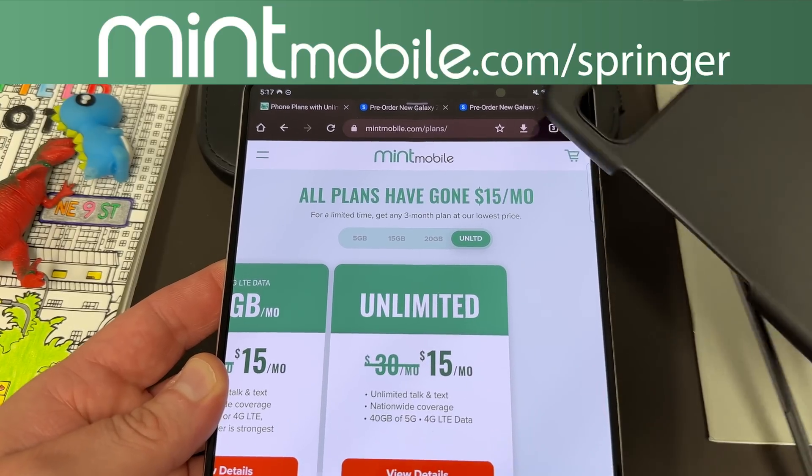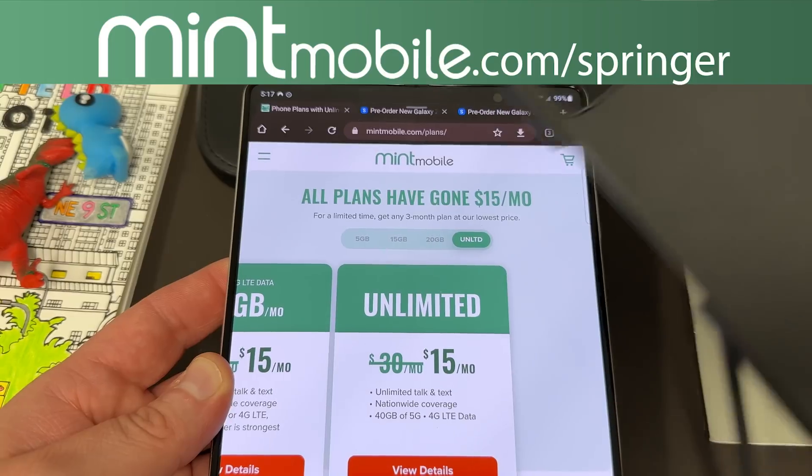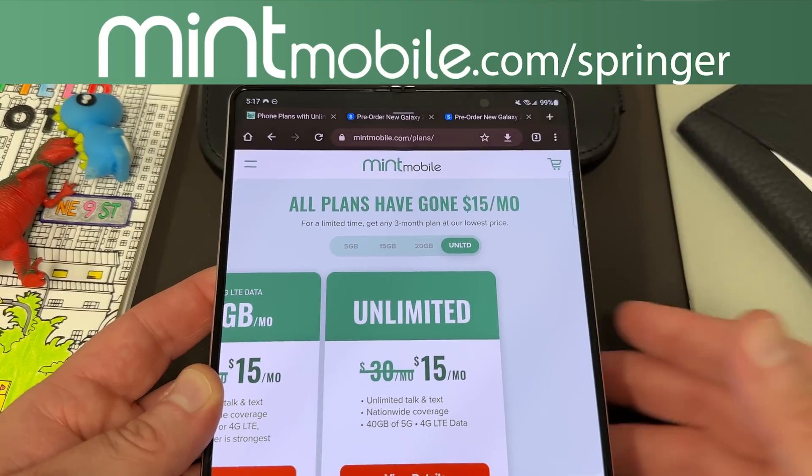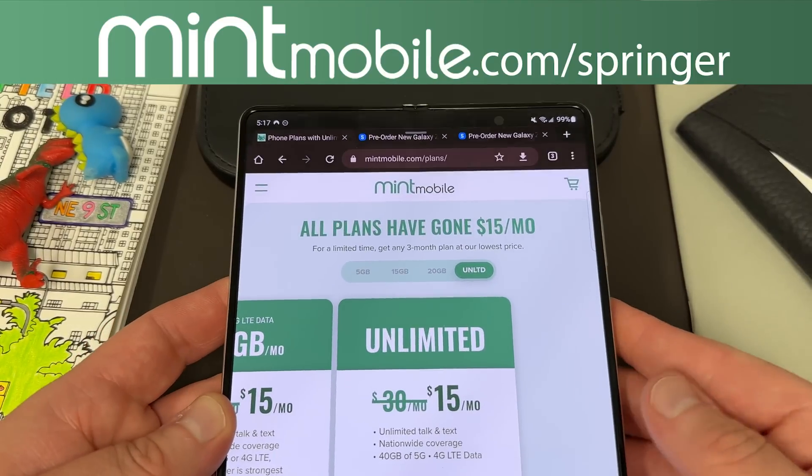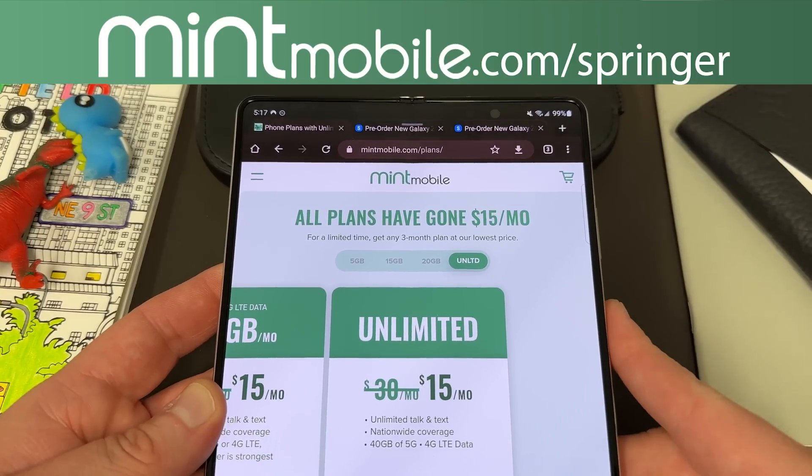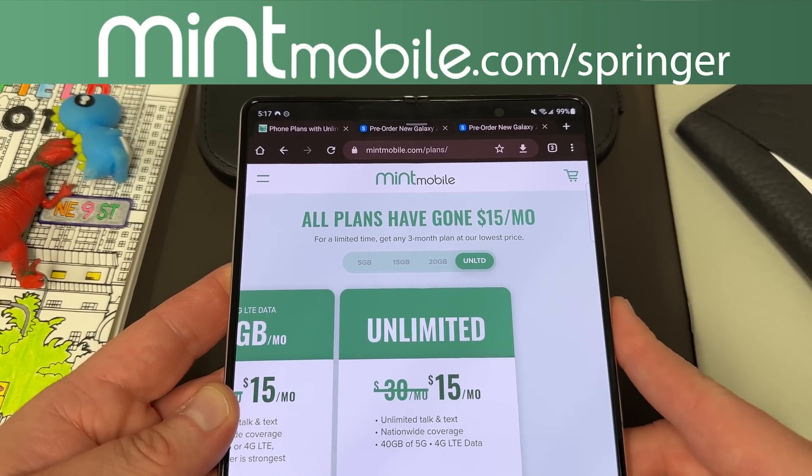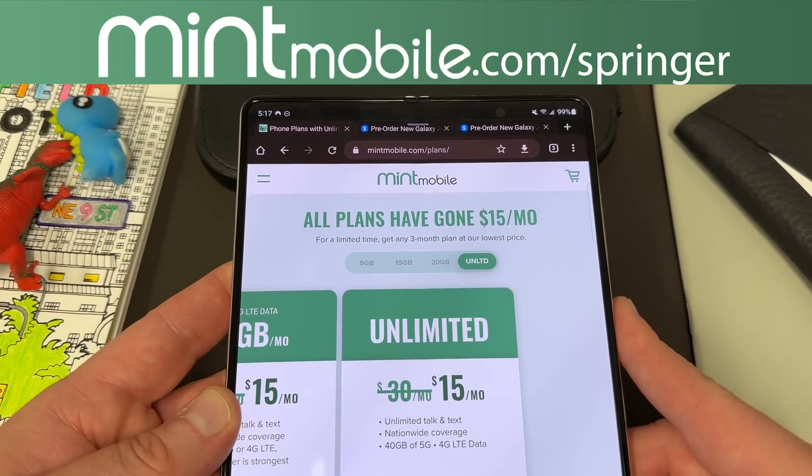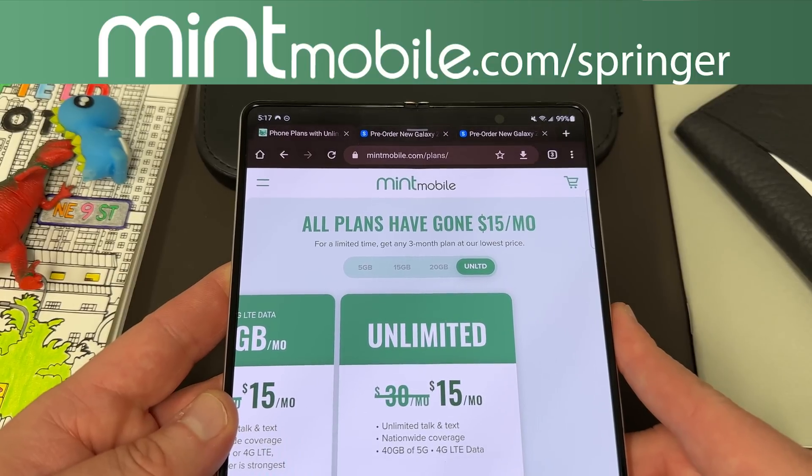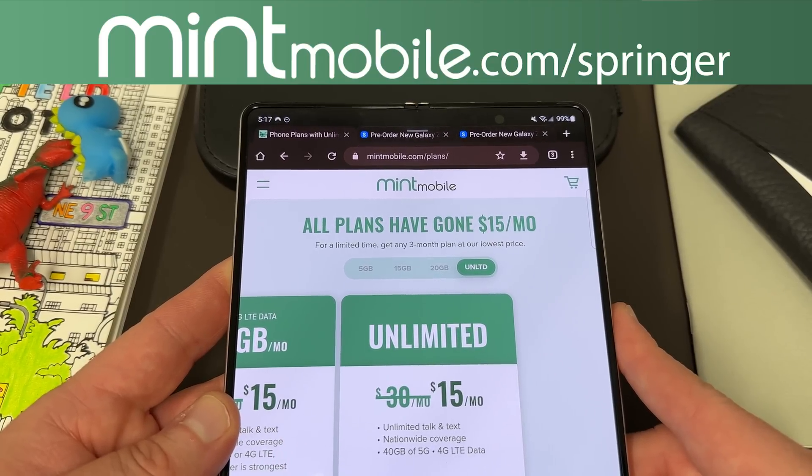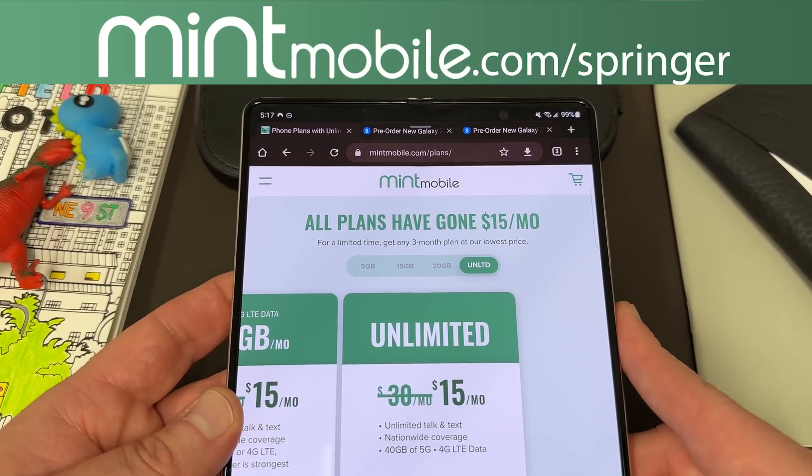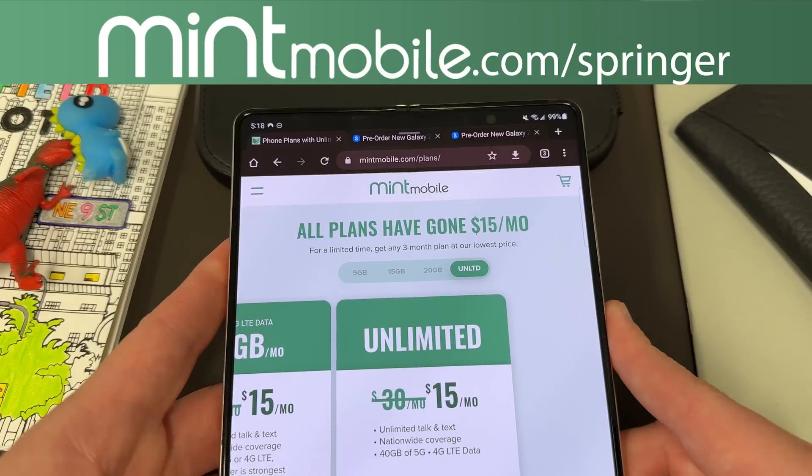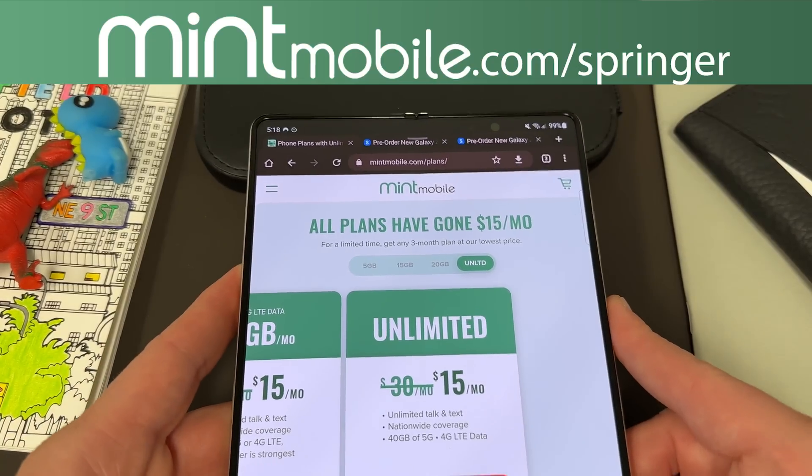All you got to do is go to mintmobile.com slash Springer, sign up for a three-month Mint Mobile plan and get in touch with me via Twitter DM or email and I'll send out that personal thank you to you guys which is a free case. We do appreciate Mint for being partners with the channel.